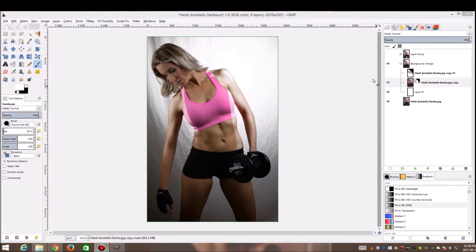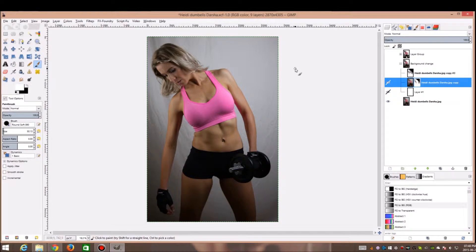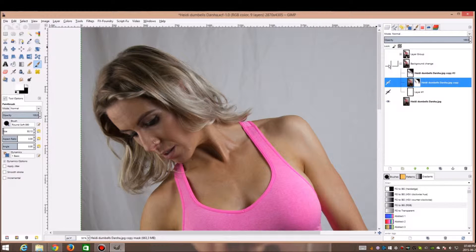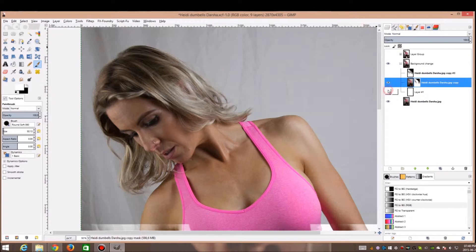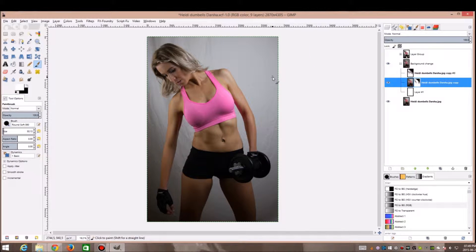In today's video I'll be using an image from photographer Adrian. He's one of the photographers on a Facebook page I'm part of. He was struggling to separate the hair from the background using GIMP, and I haven't used GIMP in a long time, but I figured let me give it a shot to try and help the fellow photographer out. I hope you enjoy the video and thank you Adrian for letting me use your image.